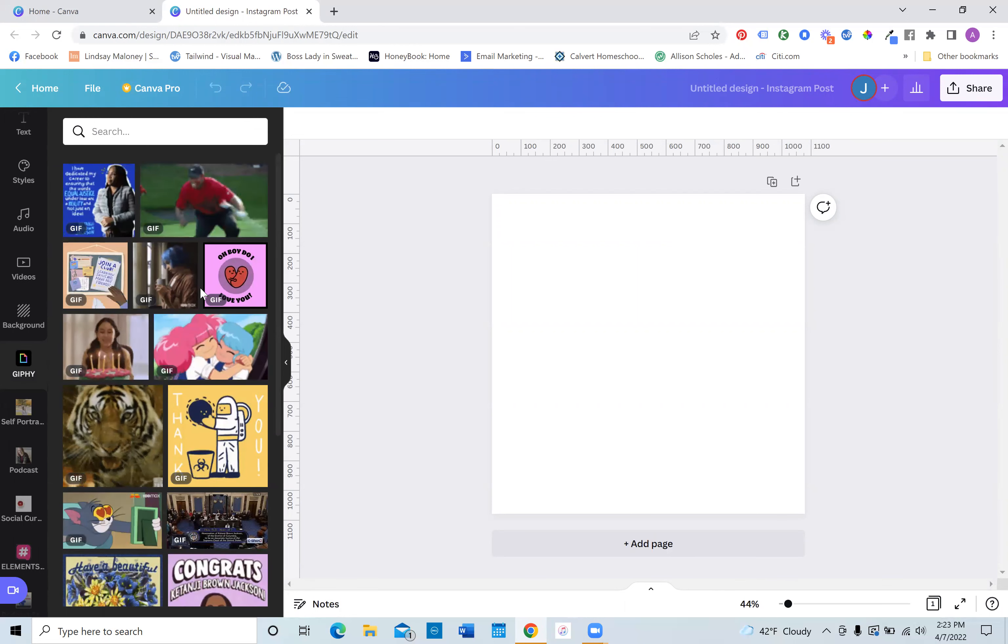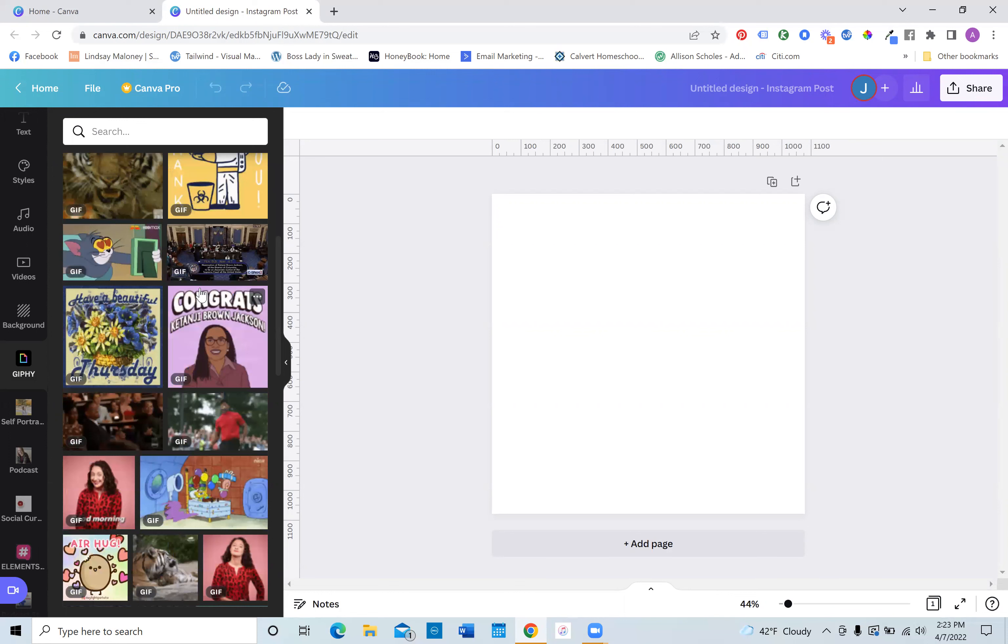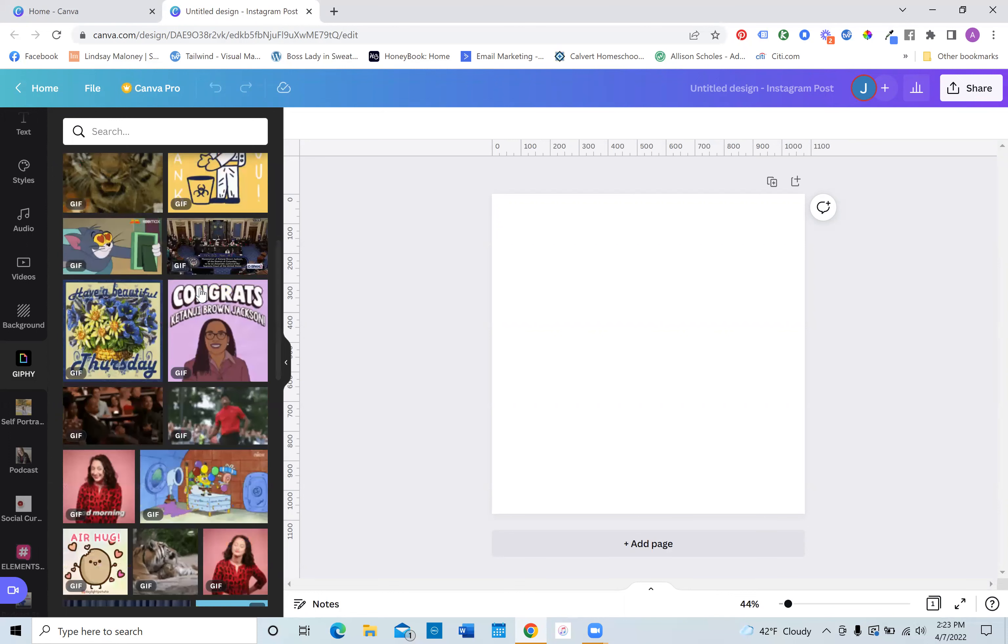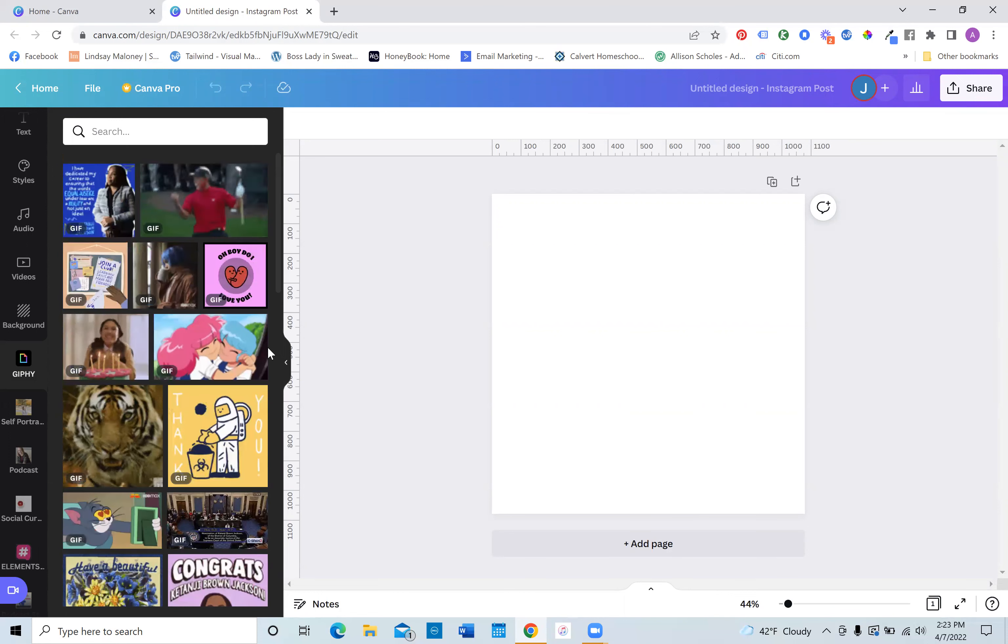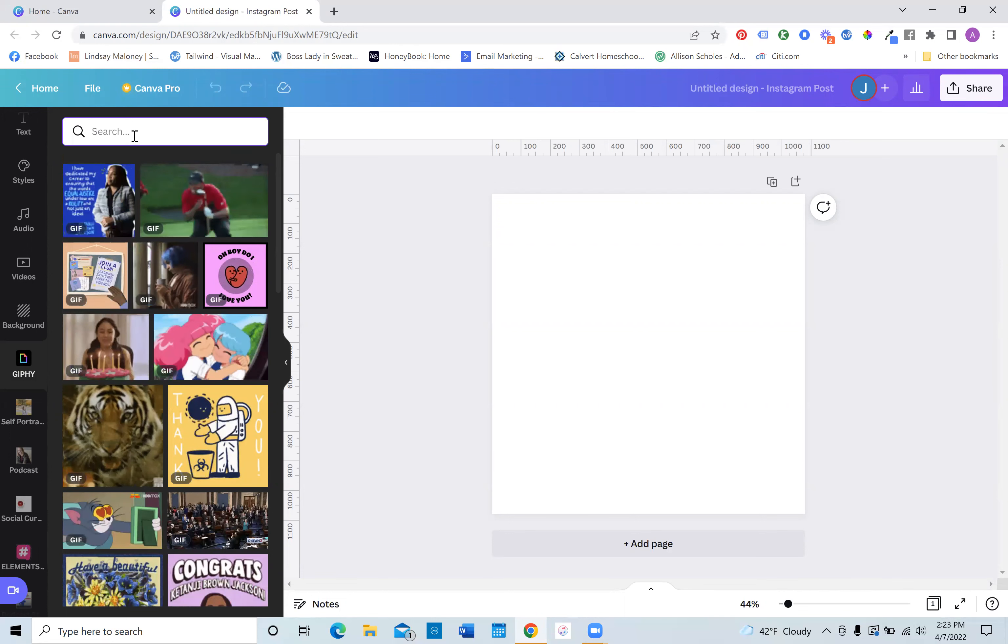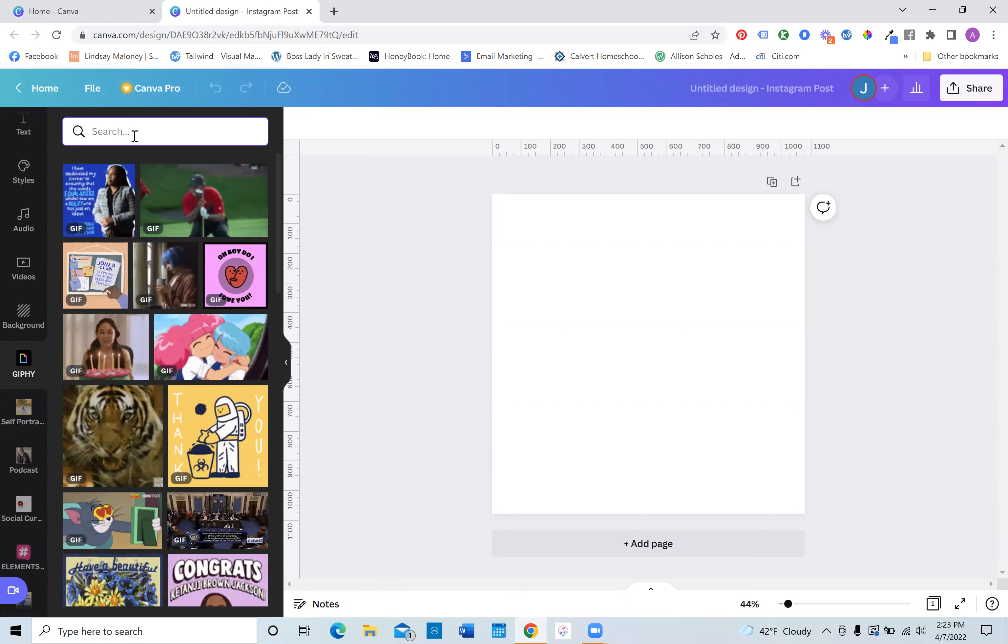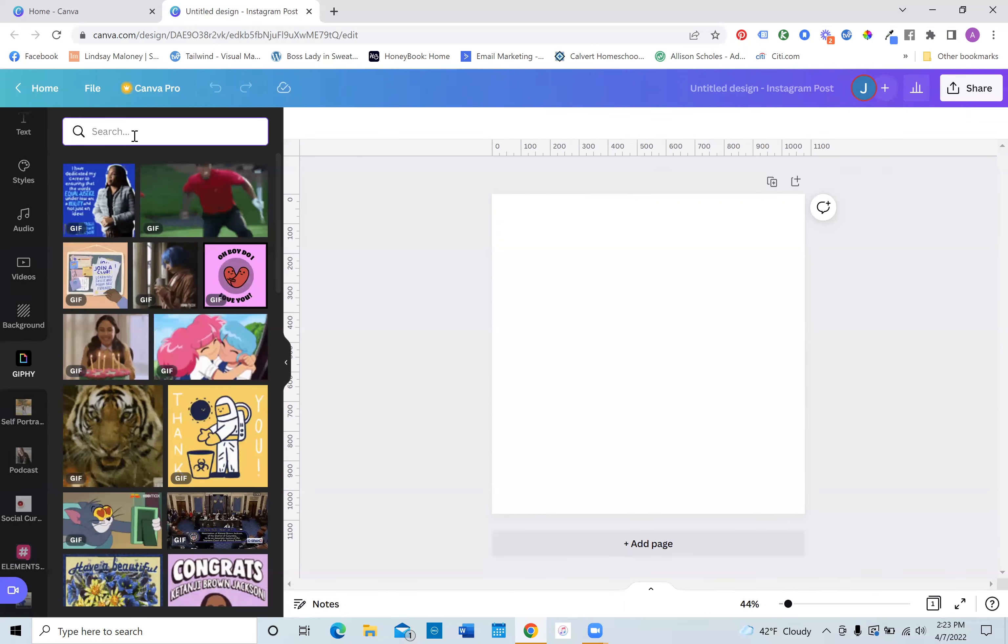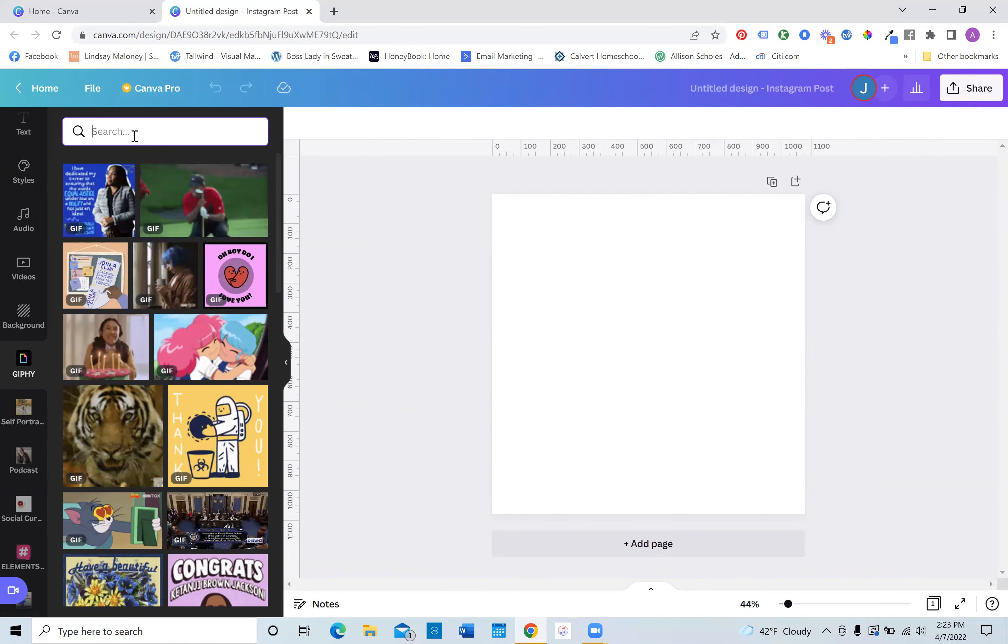Here you will find assortments of GIFs that you can apply to your Instagram post. Now, for example, when you are searching, you can search for a specific topic, or you can also search for maybe a specific emotion, like frustrated, angry, emotional, who knows?